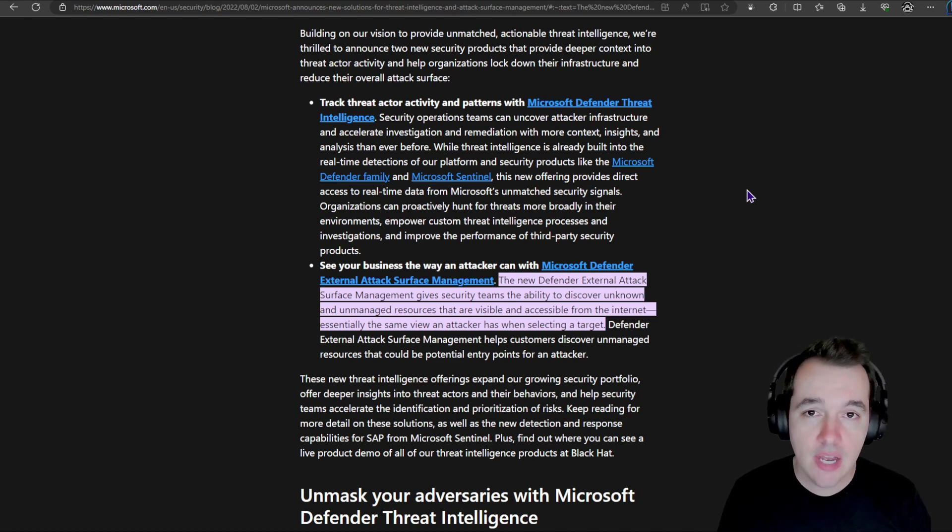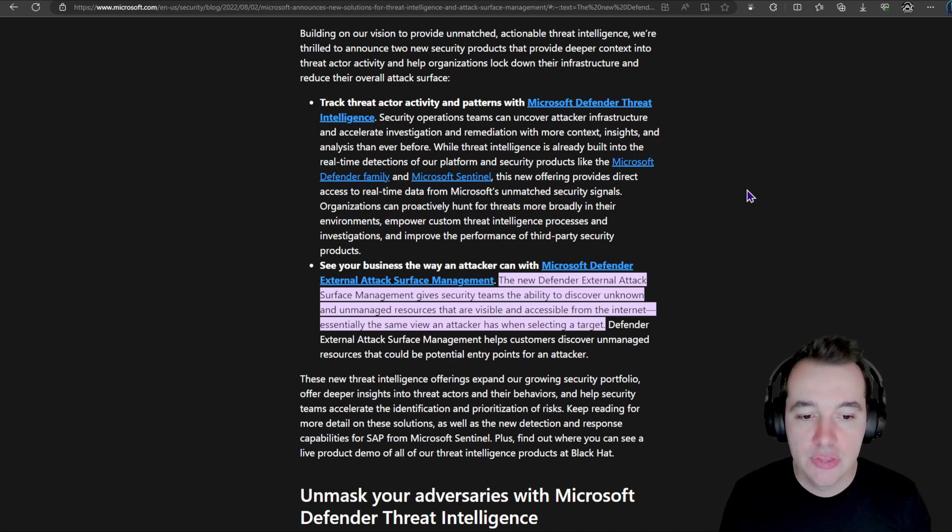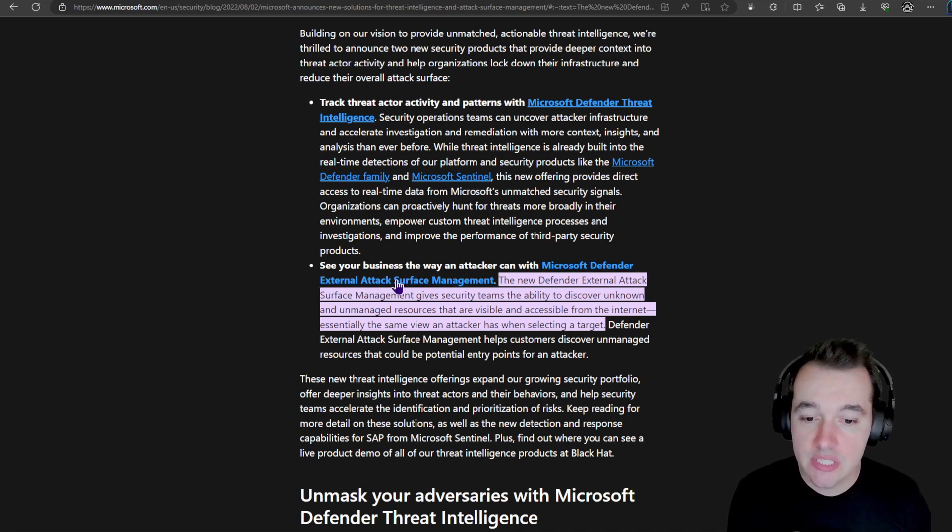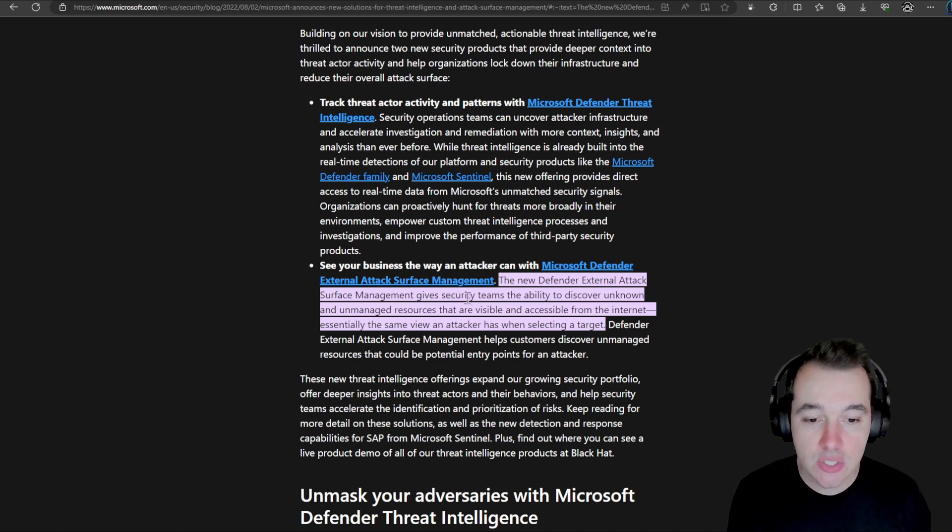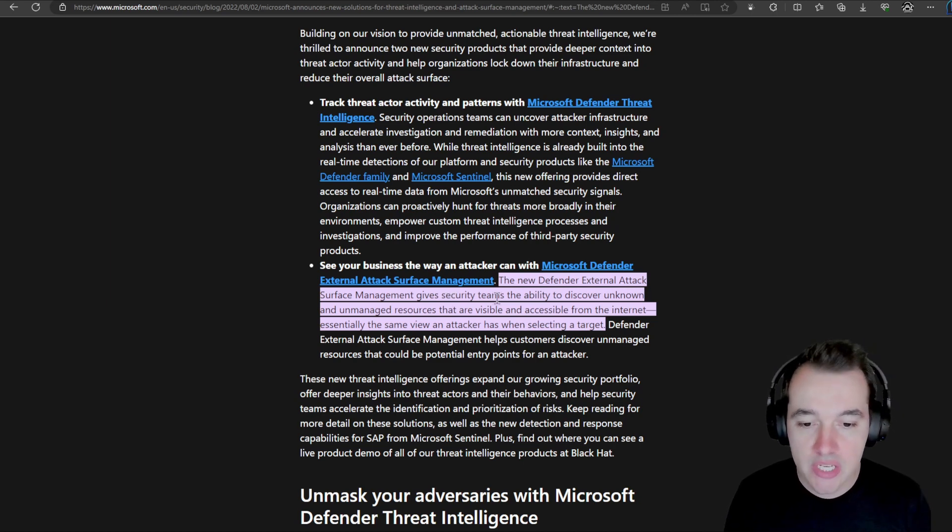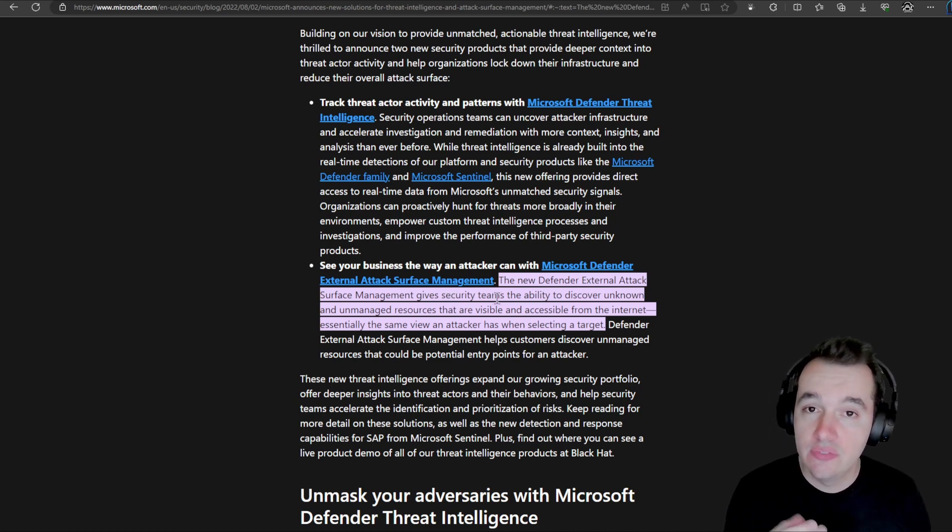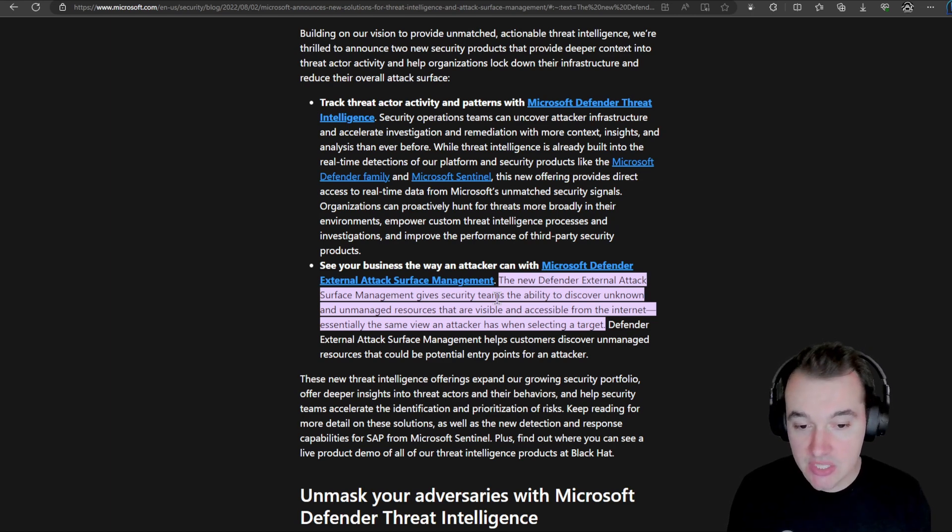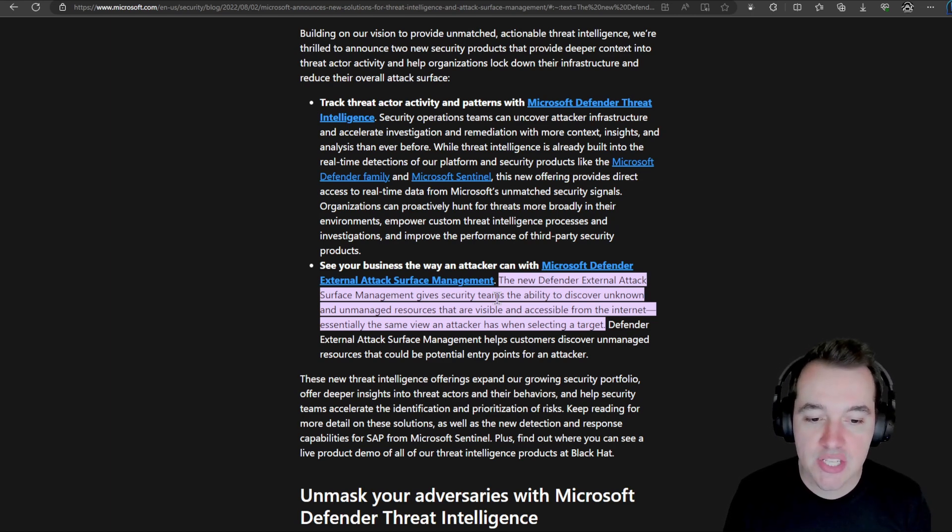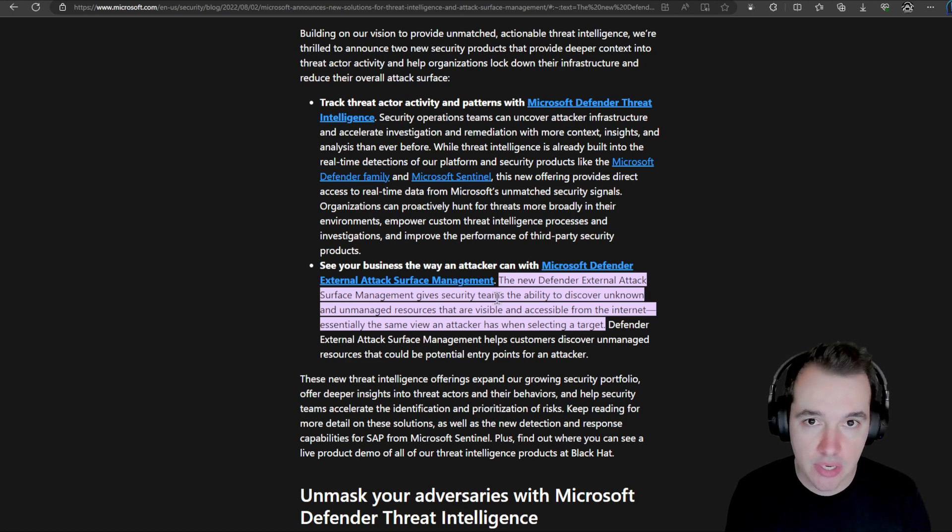But at the same time, it also announced Defender External Attack Surface Management, which gives security teams the ability to discover unknown and unmanaged resources that are visible and accessible from the internet. Essentially the same view as an attacker when selecting a target.